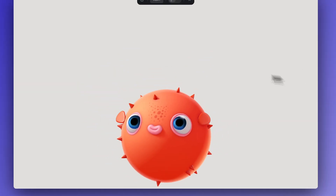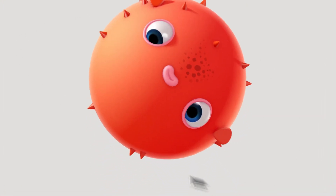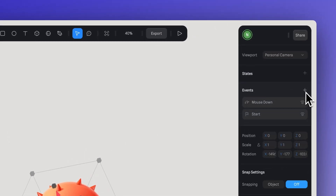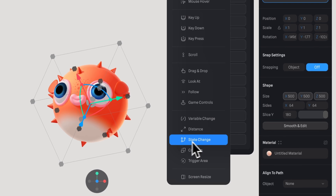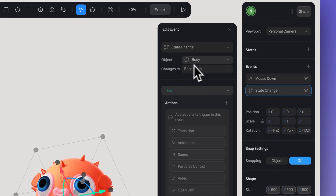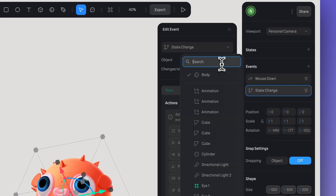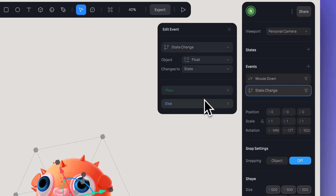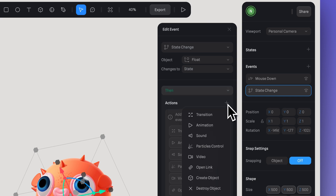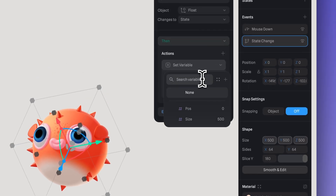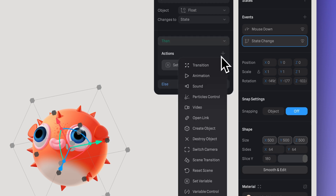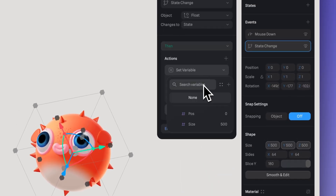After floating, I want the fish to return to its original position and size. Select the fish body again and create a state change event. In object, choose the same group with the up and down position — the float group. Then define what actions will happen at the end of the transition: create a set variable for the position variable and set it to zero, then create another set variable for the size variable and set it to 500.